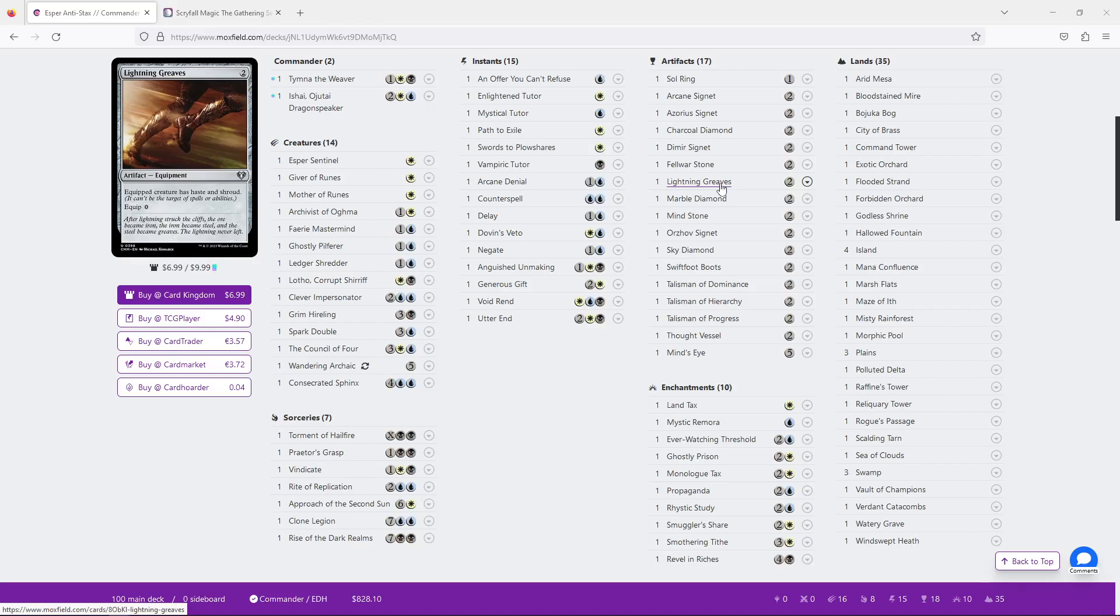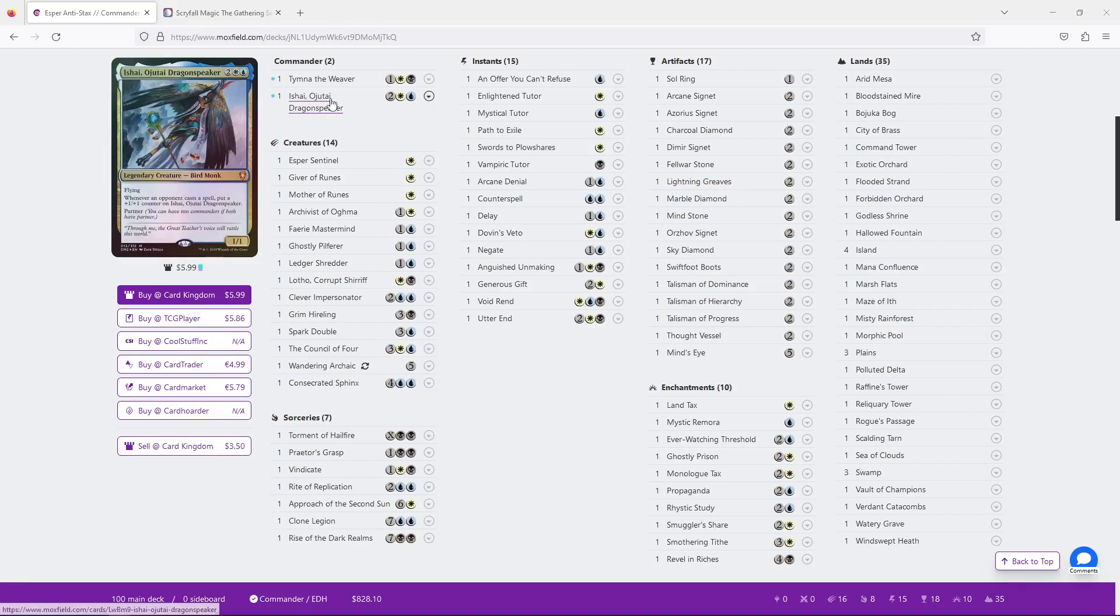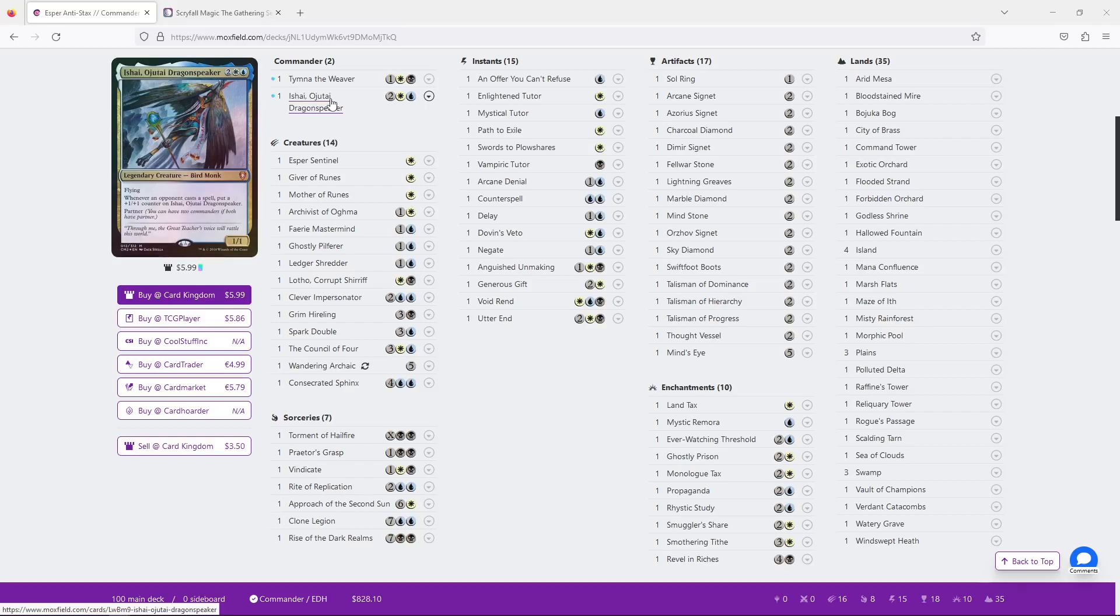But otherwise, what am I attaching Lightning Greaves to really? And I think it's Ishai, really, I want to attach Lightning Greaves to Ishai, but I'm not doing it for the haste, right? Ishai grows over time. So you're really just attaching Lightning Greaves for the Shroud. And that feels a little bad. With that in mind, I personally would cut both the Boots. But if you want to keep one, I keep the Lightning Greaves. I think you're not gonna, I think you're fine if your creatures die. Like your deck is going to be hated out of the game.